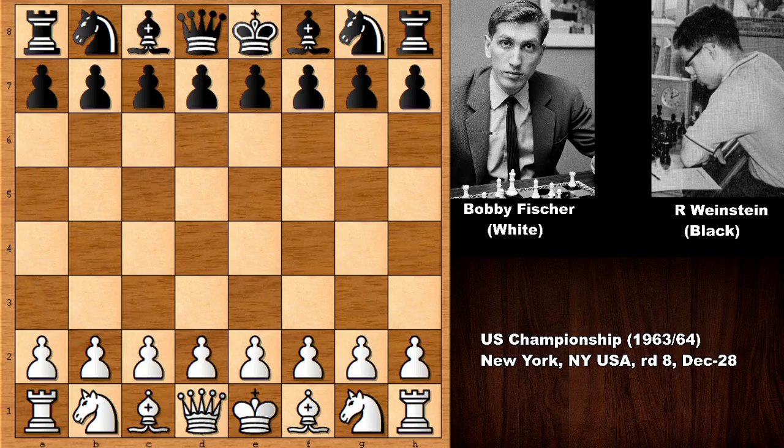Bobby Fischer won this championship. This game happened on December 28, 1963, in New York. Bobby Fischer's opponent Raymond Weinstein was United States Junior Chess Champion and he represented the United States at the Chess Olympiads, but unfortunately he has a disturbing story — he was a convicted murderer. He killed his roommate and he spent the rest of his life in a mental asylum.